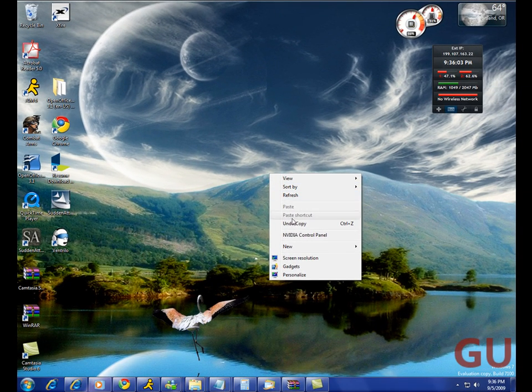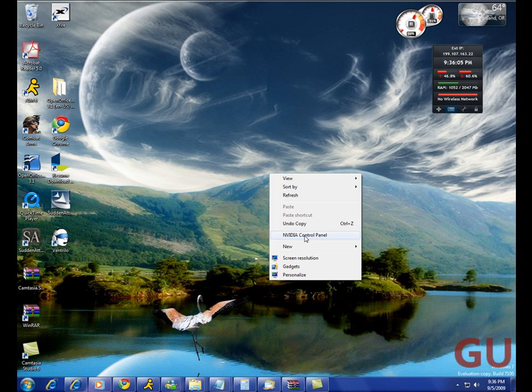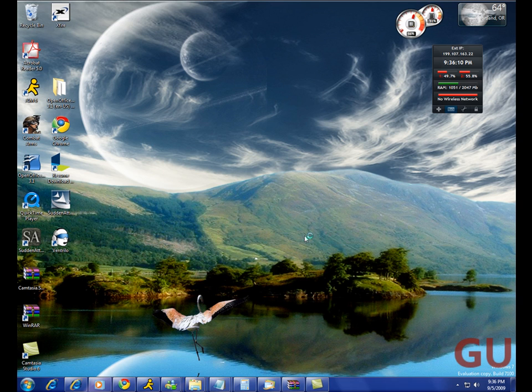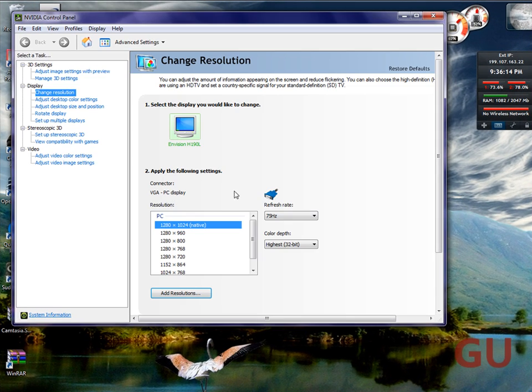Now you right click on your desktop and you hit NVIDIA Control Panel, and then wait for it to load. There we go.